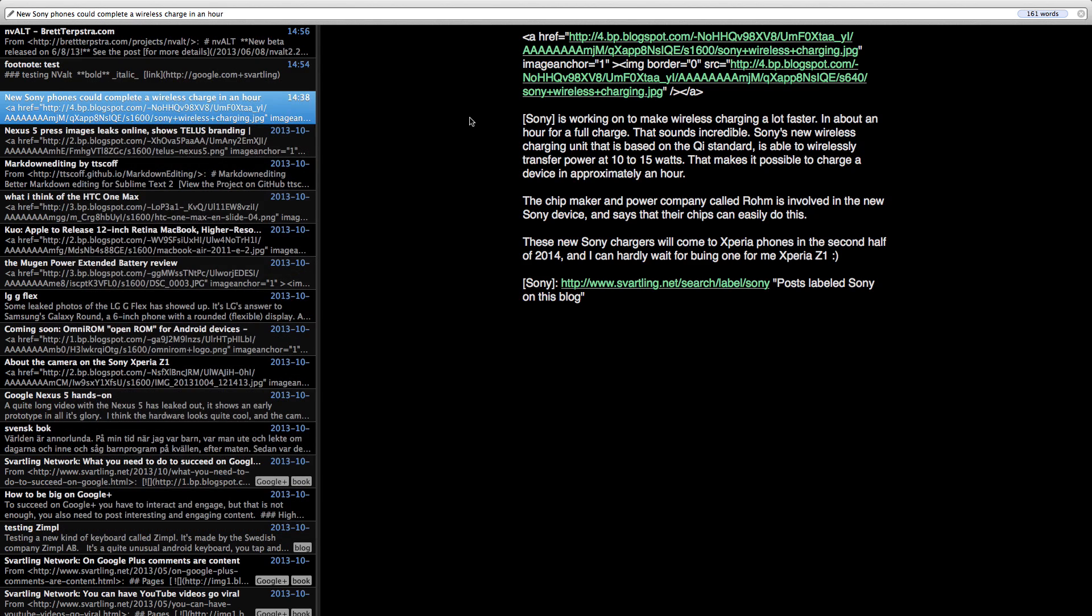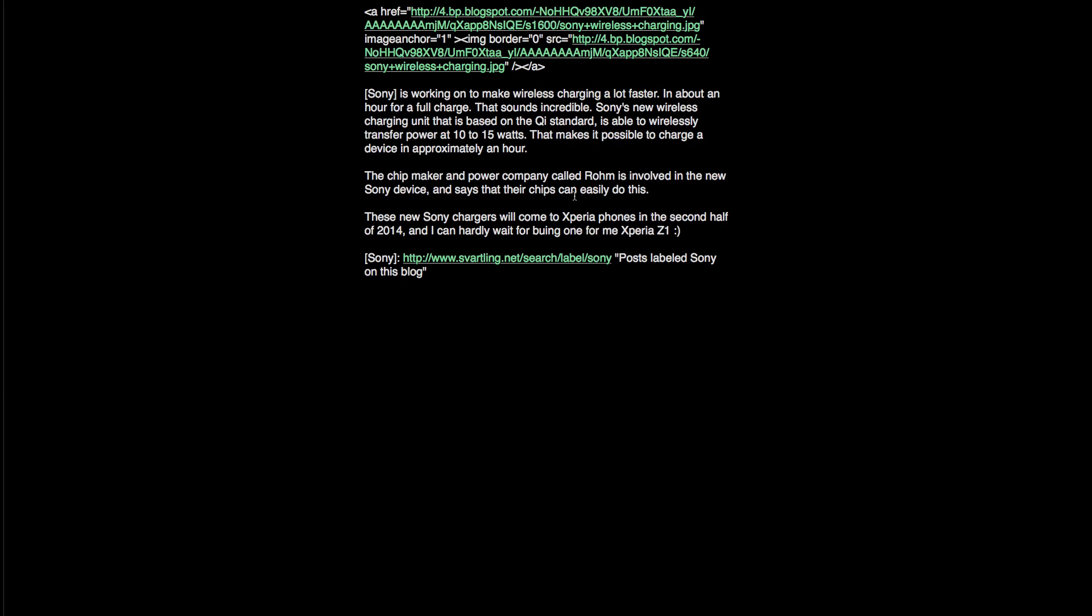Now the cool thing is that you can of course use a distraction-free mode like this. Now you can type in a distraction-free mode here, very easily.